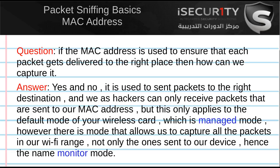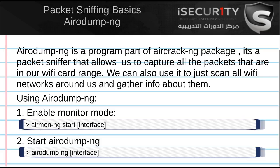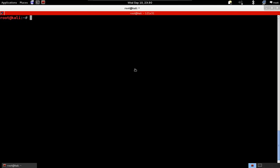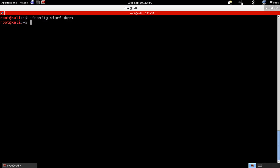Enabling monitor mode is very simple. We're going to use a tool called airmon-ng, which is part of the aircrack-ng suite. First I'm going to disable my Wi-Fi card — same way we did it when we were changing the MAC address — so it's just ifconfig lan0 down to disable it.